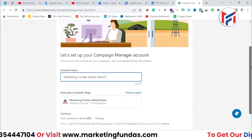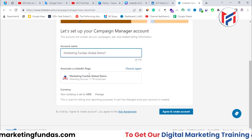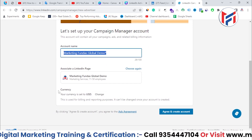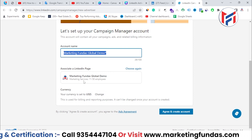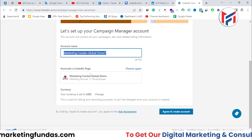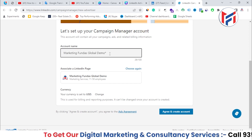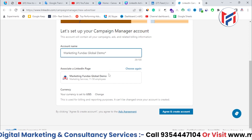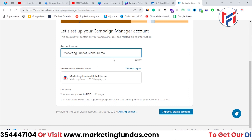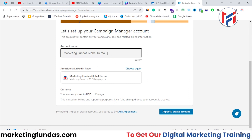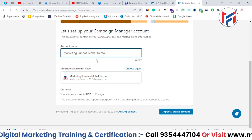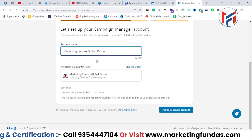If you scroll a little bit down, you need to enter some details like your account name and the page you want to associate with this particular account. We have only one page in this account — 'Marketing Funders Global Demo' — and you can keep the name the same as your LinkedIn page. But if you want, you can change it. I'm going with the same name, 'Marketing Funders Global Demo.'